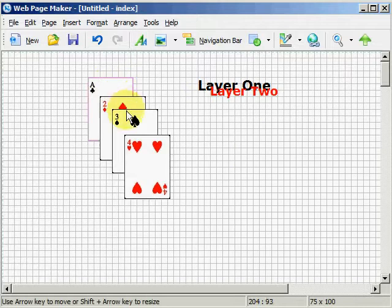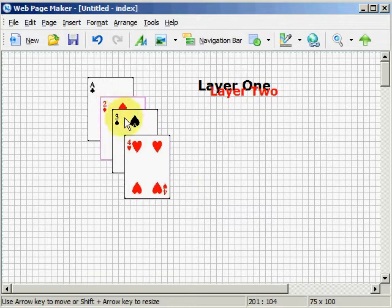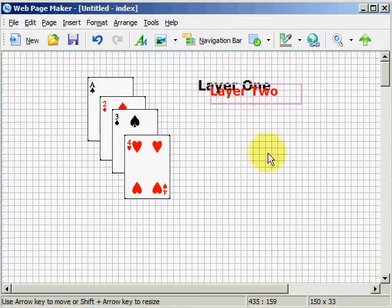We have the Ace, which is the bottom layer, and the Four of Hearts, which is the top layer. The first layer, the second layer, the third layer, the fourth — so we count from the bottom up: one, two, three, four. We have layer one and layer two — from the bottom to the top, one, two.